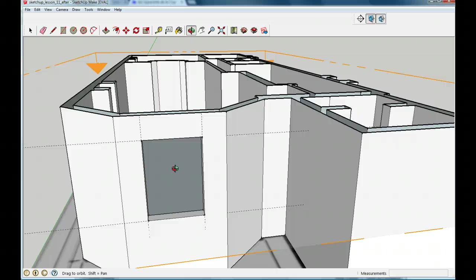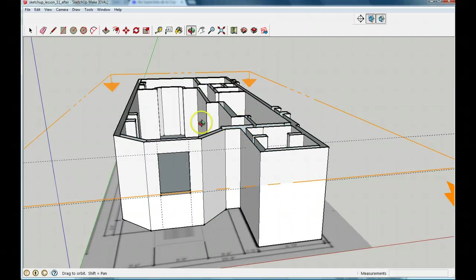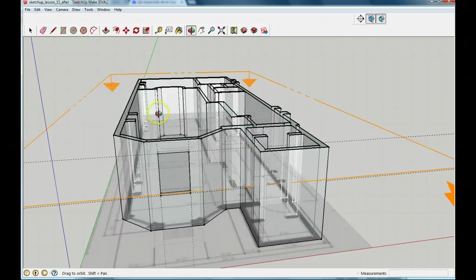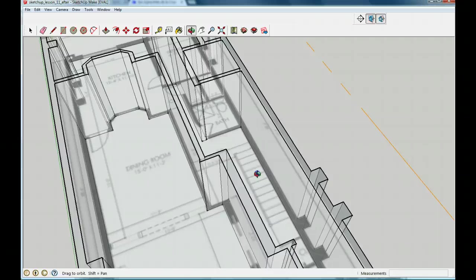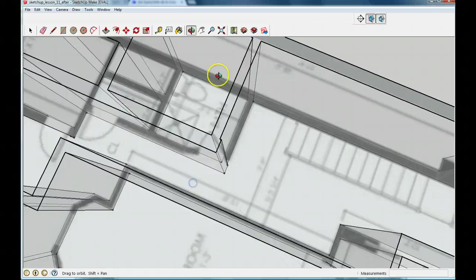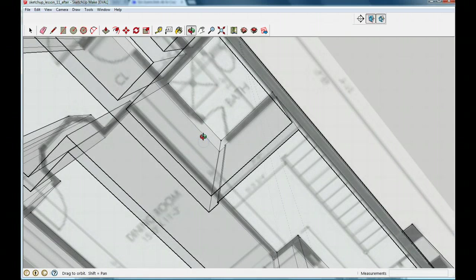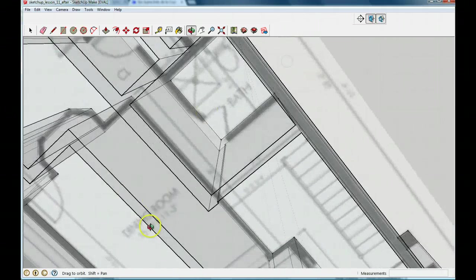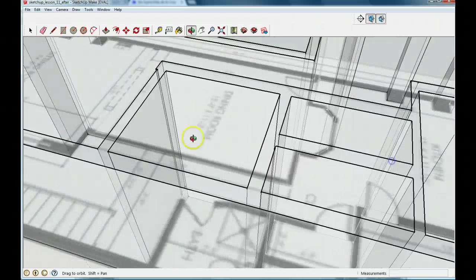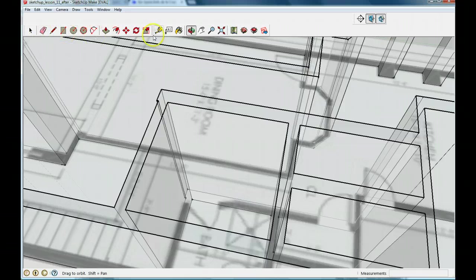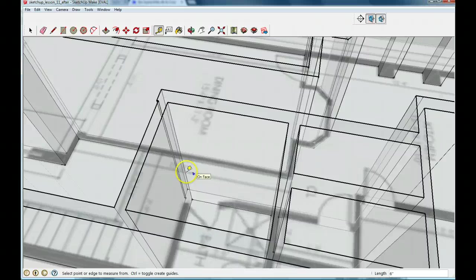I tried to find an easy way to copy this window but haven't found one, so we're just going to go through and put in all the windows in all the places where they go. Let me also show you how to put in a door. I'll turn on my X-ray. You can see we have a door right here. I'm going to create a door on this side, so I'll get a guide along my green axis.